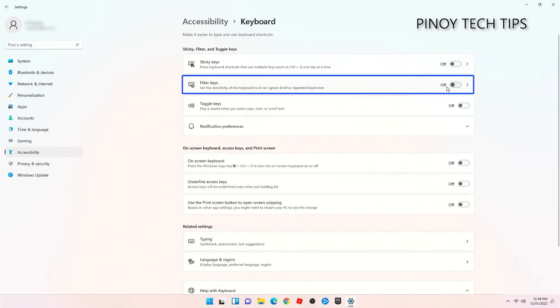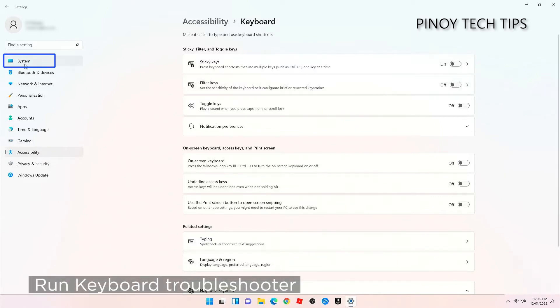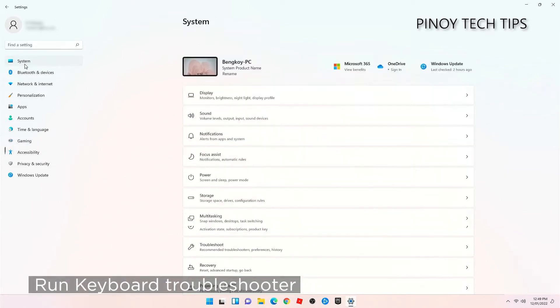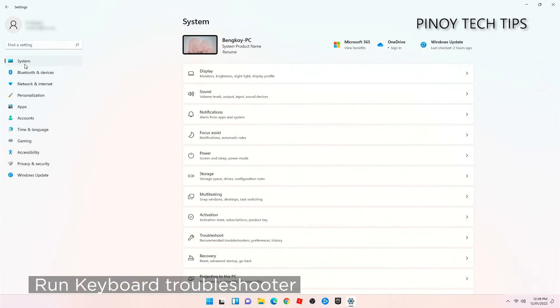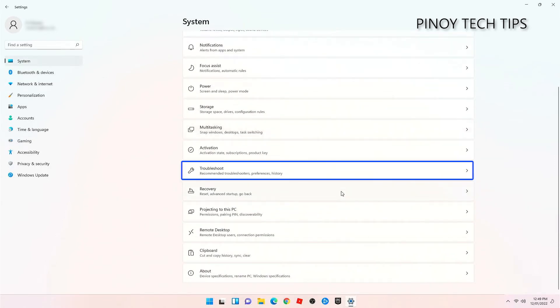Now make sure the switch next to filter keys is in off position. After making the changes and your Windows 11 is still not able to recognize your keyboard, then click on System in the left pane. Scroll down a bit to find Troubleshoot and then click on that.